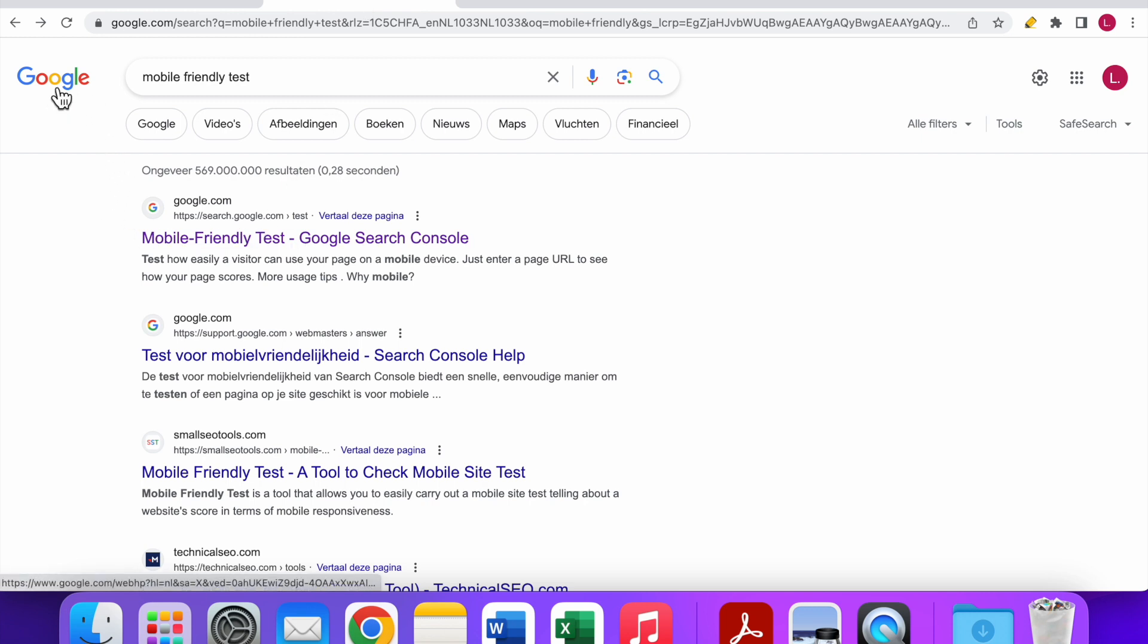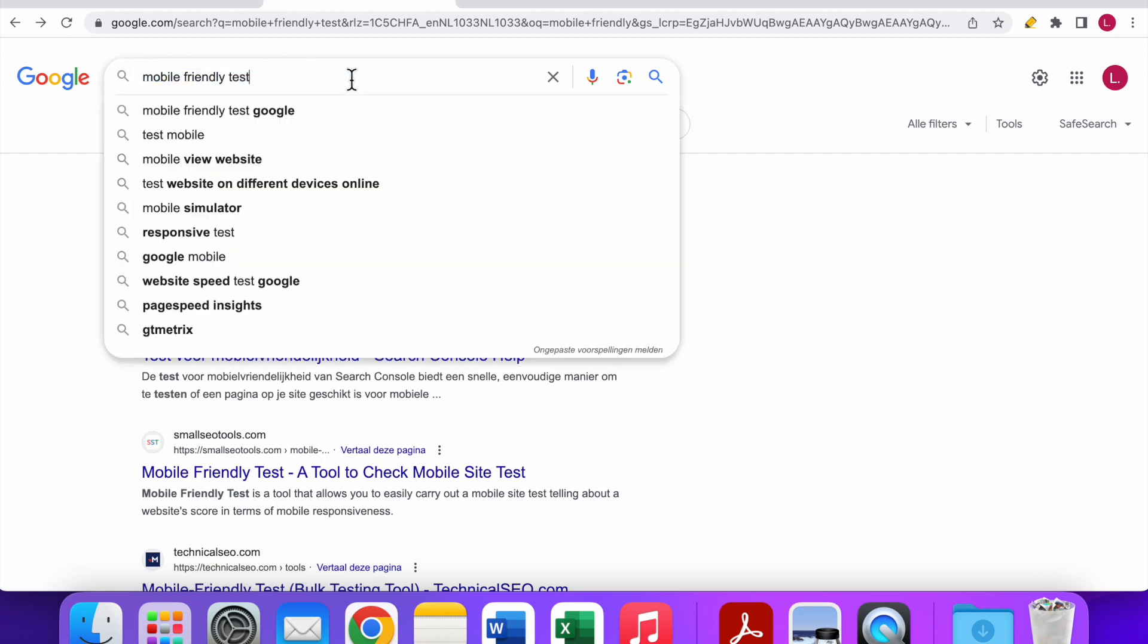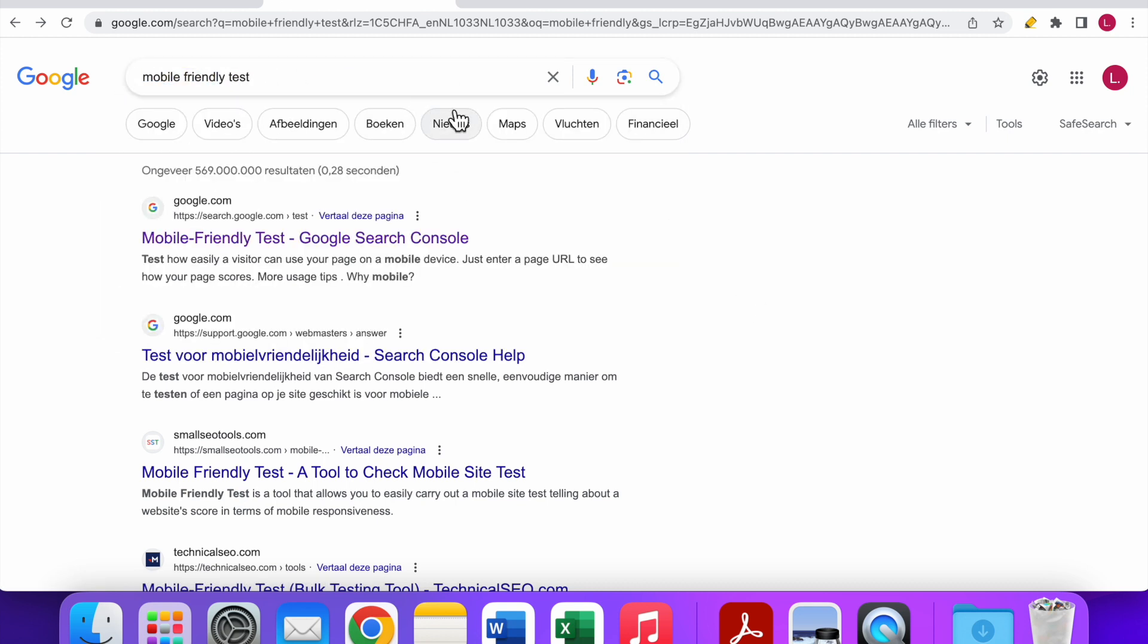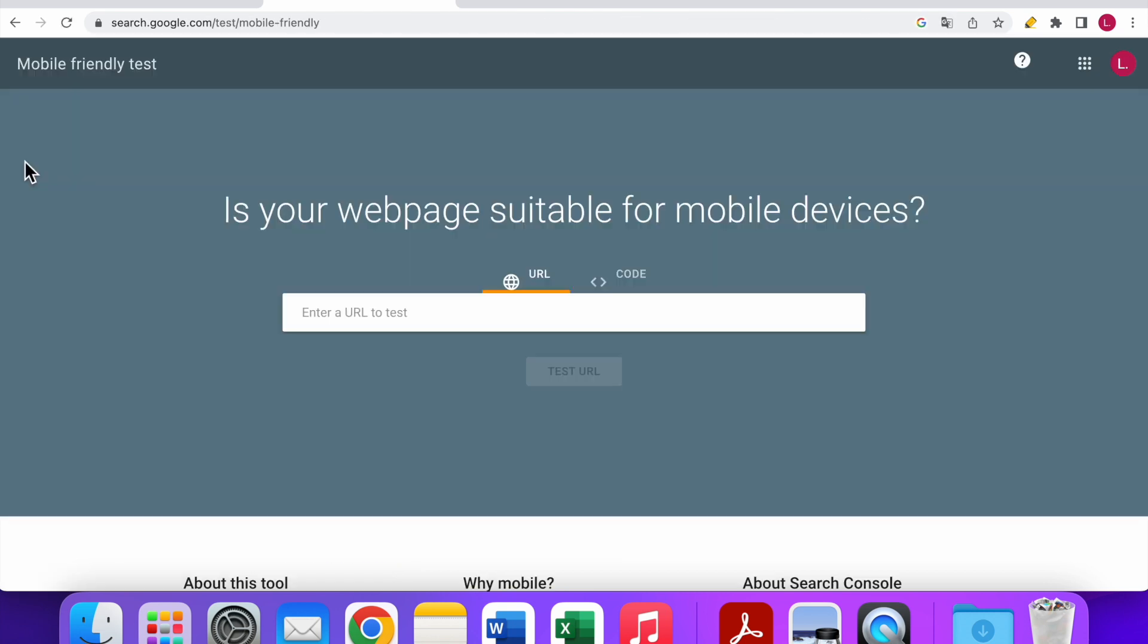The first thing you need to do is go to Google. Then you can search for the Mobile Friendly Test—just enter it in the search bar and hit enter. Then you can click on the first option that you can see. After the page is loaded, you can see a screen like this.